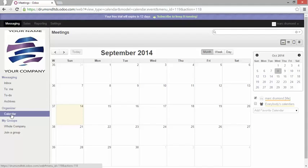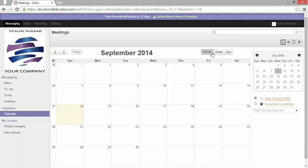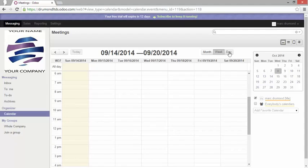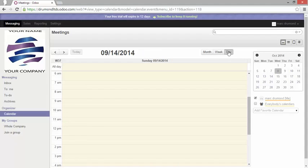Now let's explore this view. First of all we have three different types of view in a calendar: our monthly view, a weekly view, and a daily view.